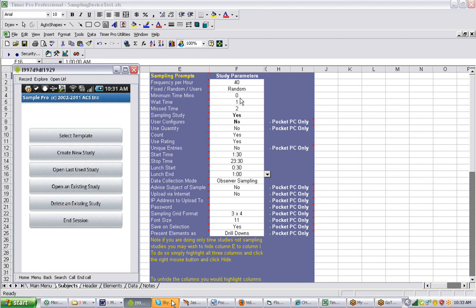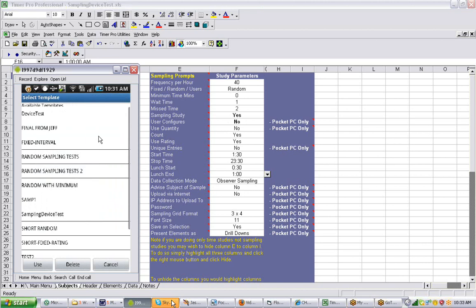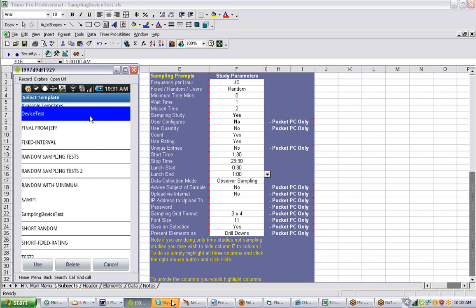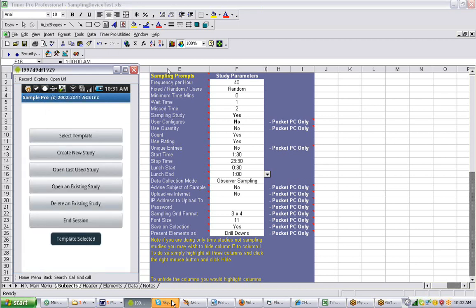On the screen you can see the configuration delivered in the Device Test that comes with the program. If I go to Select Template on the left and touch that, you can see all the ones available. The one installed when you put the program in from the Android market is called the Device Test. If I click on that and say Use, it's going to use those parameters. The parameters in the Device Test are shown here.